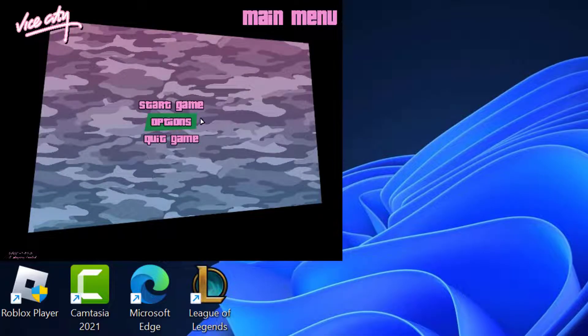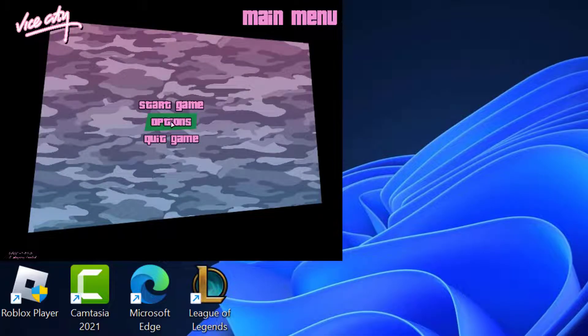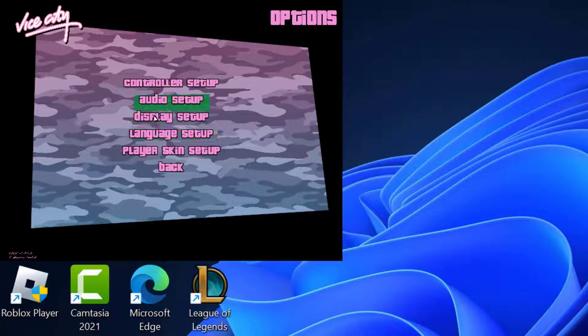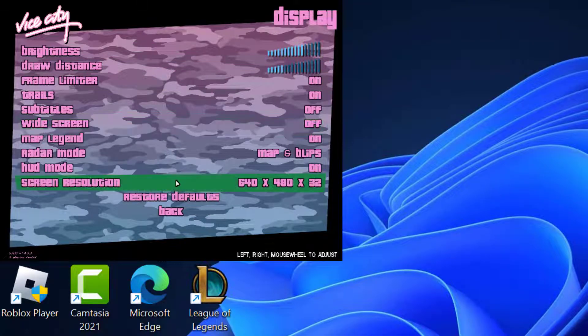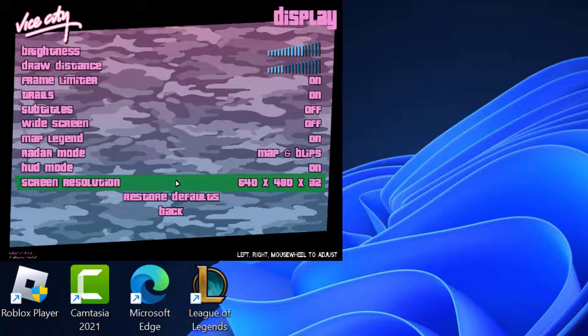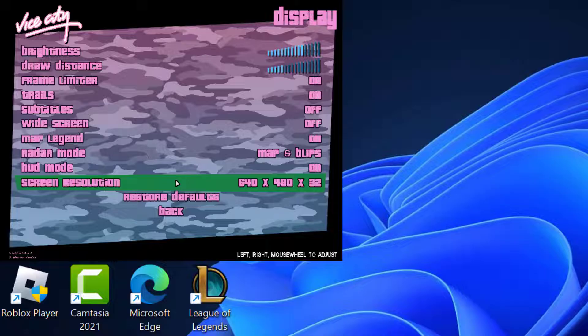In here you just need to select options and select display setup. And you just need to change the resolution. You need to select the resolution that you noted down in display settings.